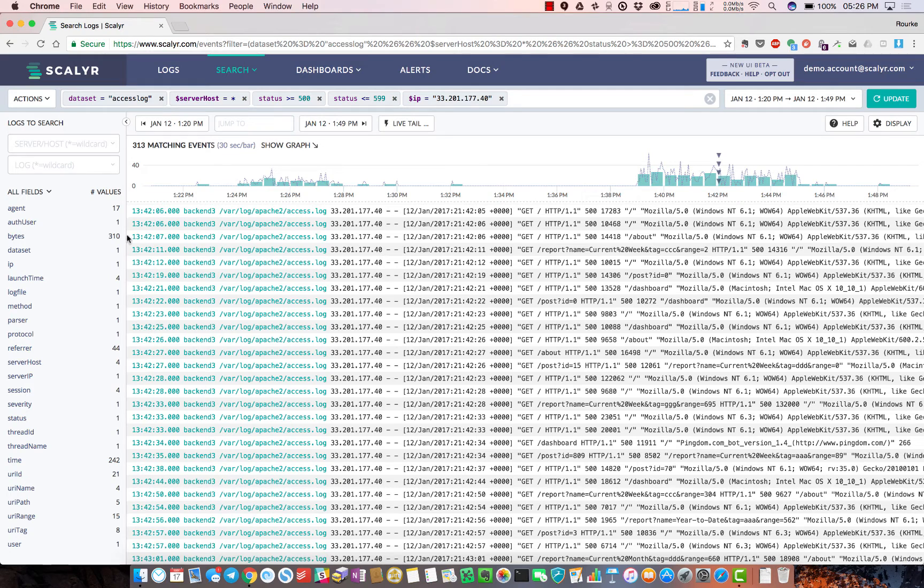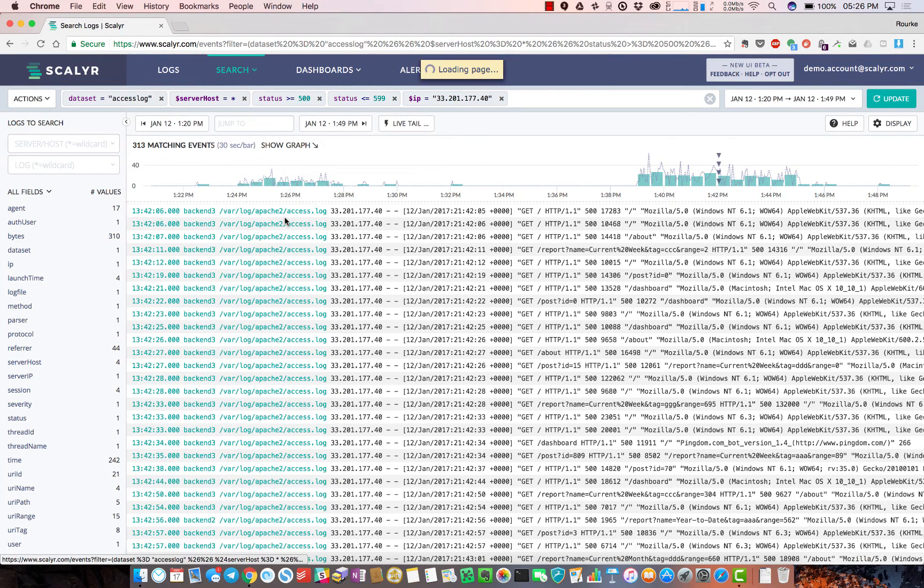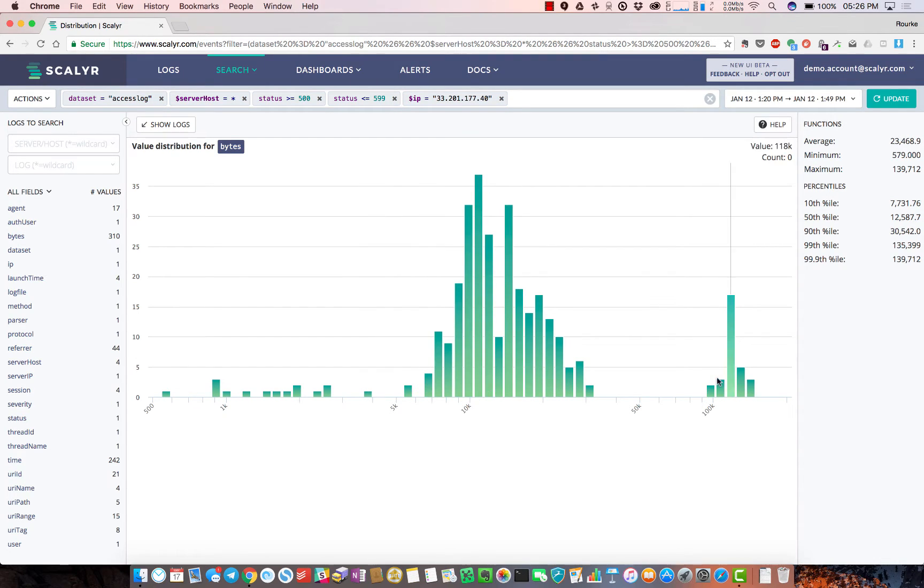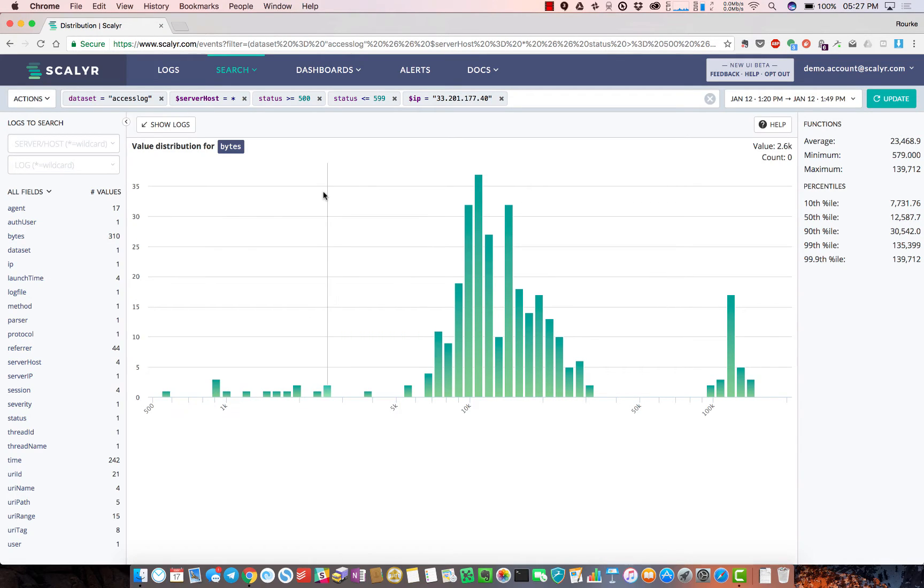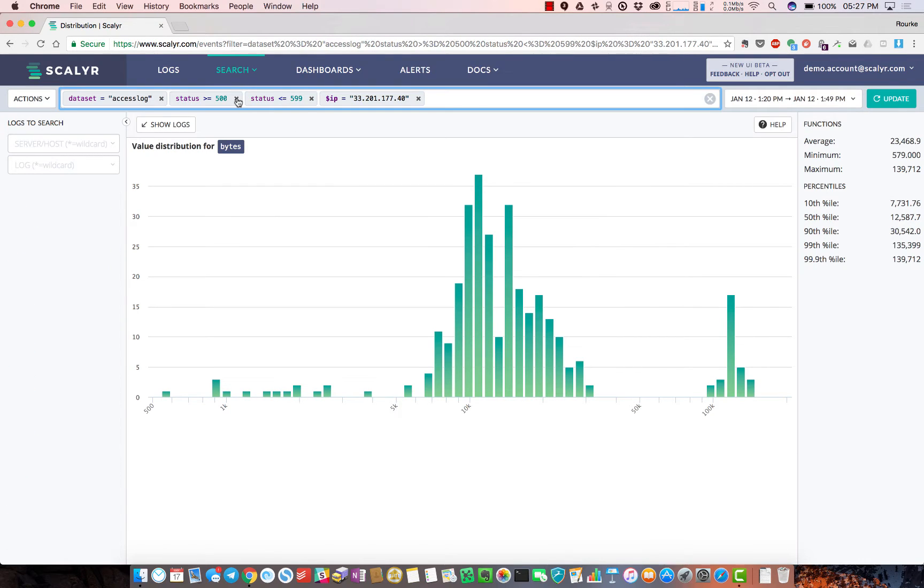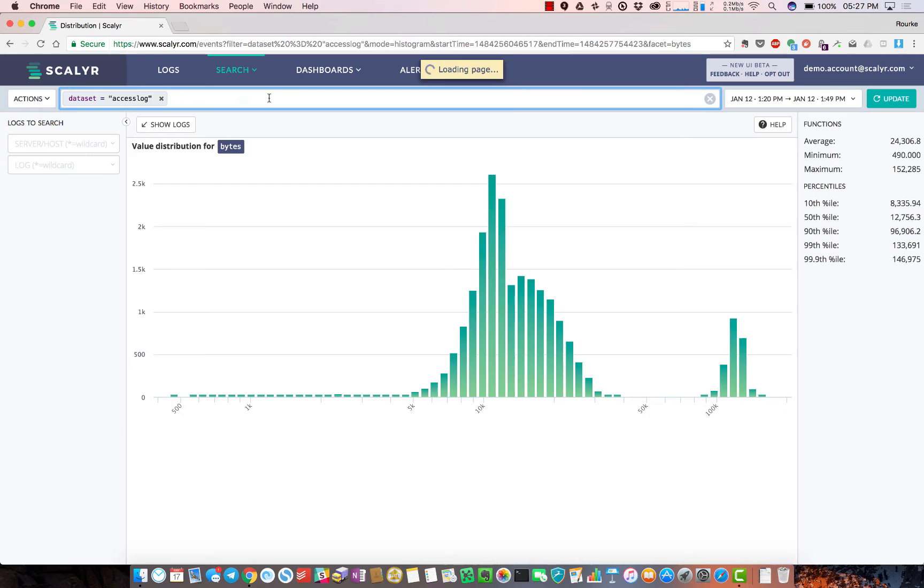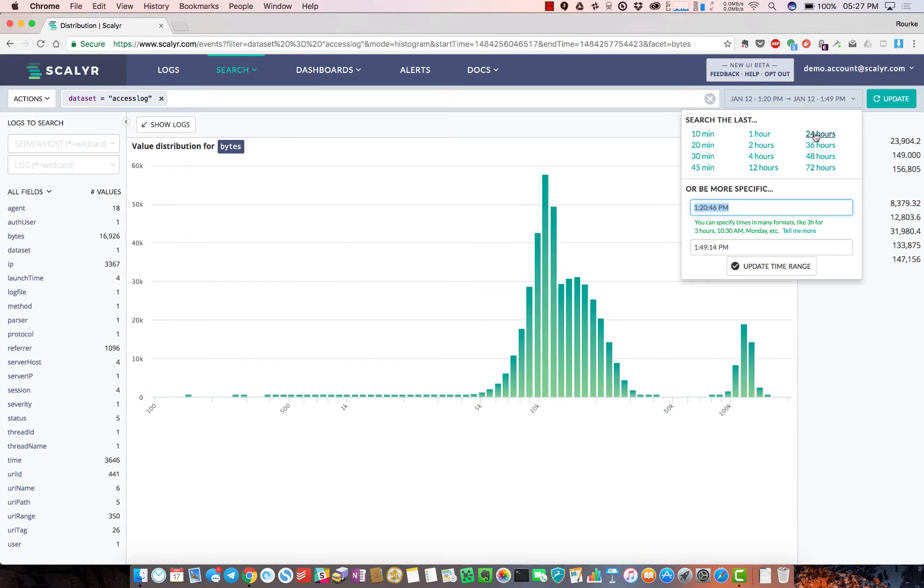I want to see what that distribution looks like across all my messages, so I go to the bytes field and click distribution view. Now I get a distribution of response size - there's a bunch around 10k and a couple around 100k. This is only matching 313 messages. To give you a sense of performance, I'll start pulling out some of my filters.